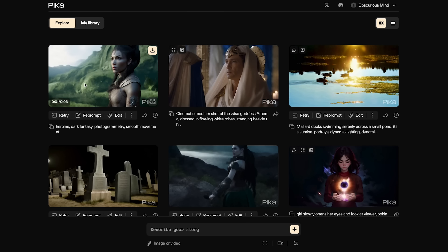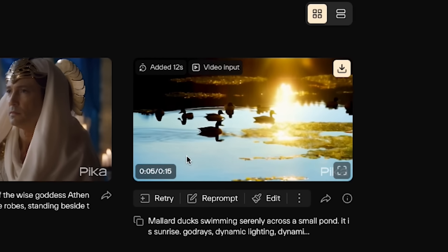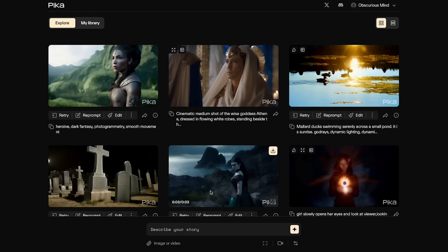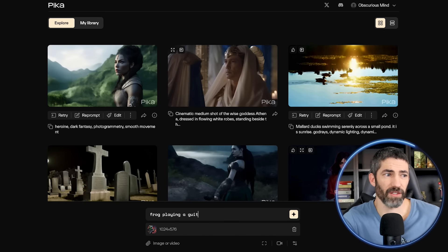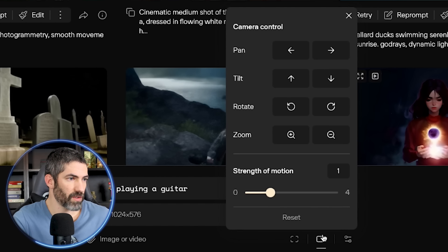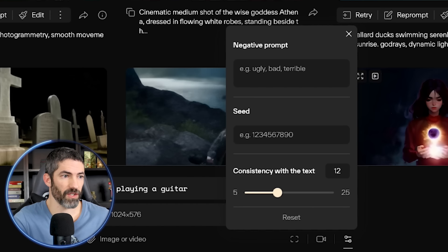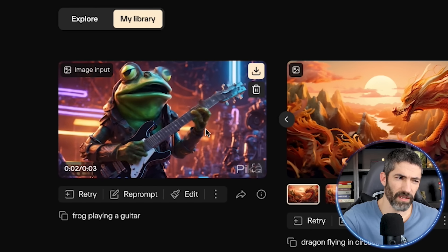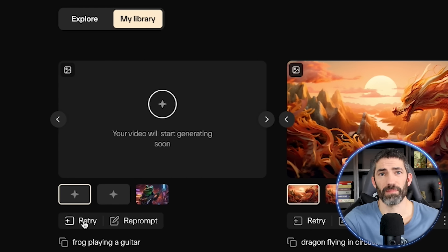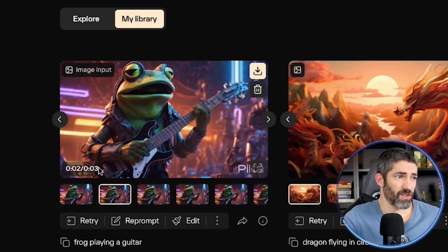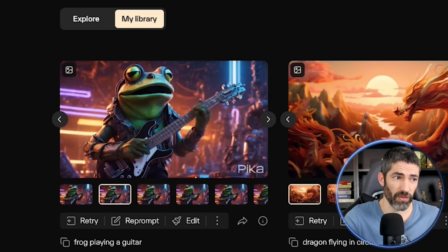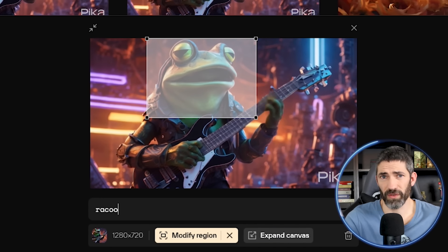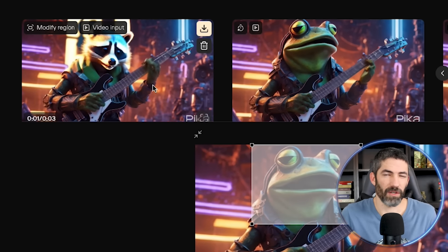Next, we can animate these for free with Pika Labs. Pika 1.0 is the web version that just came out with a big jump in quality and user experience. It is still on a waitlist — you can sign up at pika.art. They are letting people in more regularly now. If you don't have access, you can use it in Discord until you do. I'll upload the image, then add a basic prompt of 'frog playing guitar.' There are options for aspect ratio, frames per second, camera controls, and negative prompting, which is really helpful to get better generations. I'll do a standard copy-paste and run it.